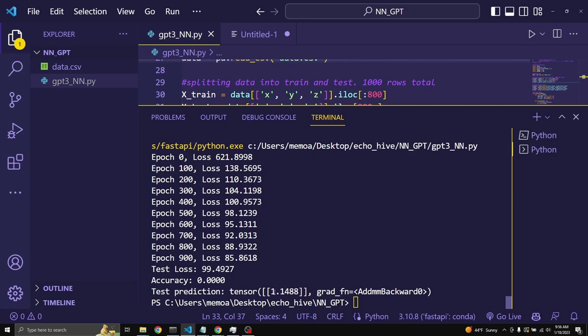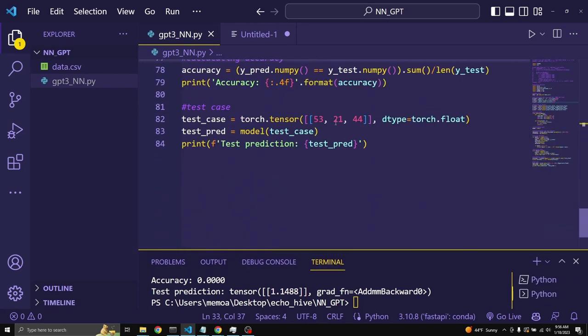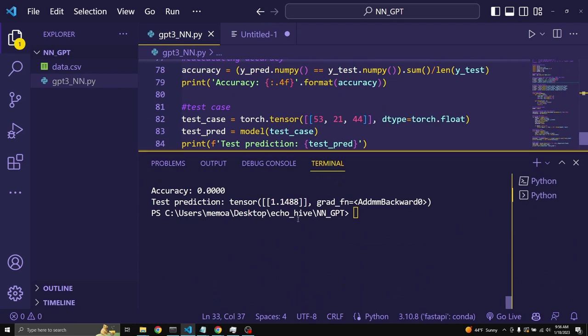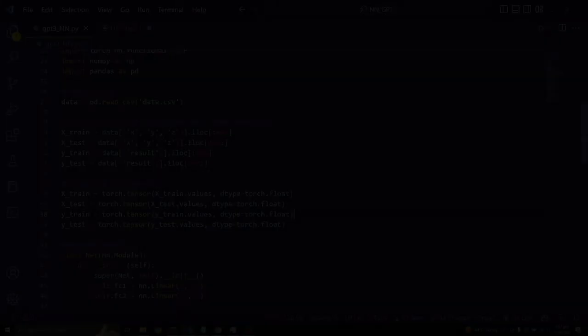Okay. This is not bad. Even 53 plus 21 divided by 44. We got so much closer. Let's review the code and see if we can make any improvements.